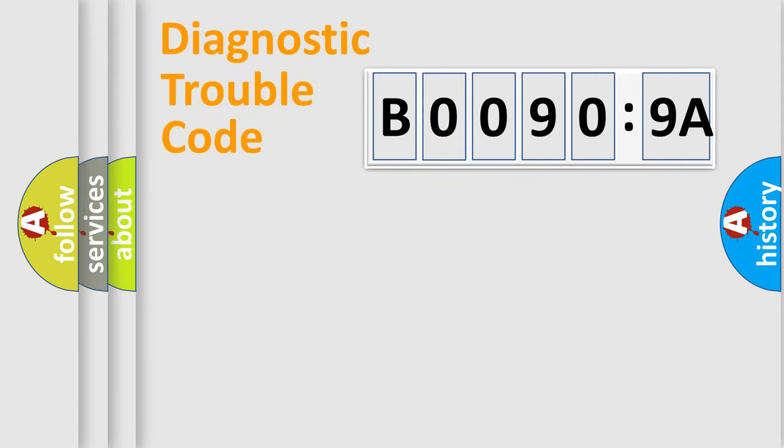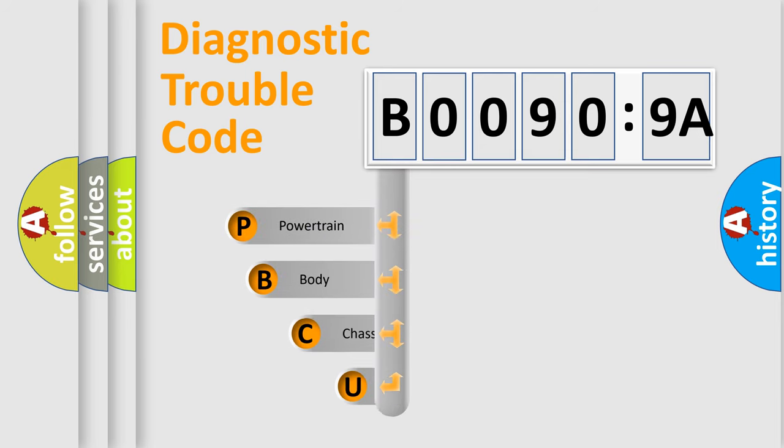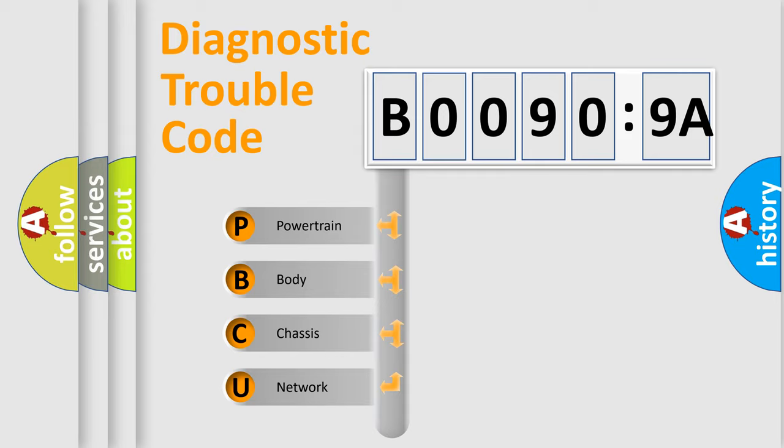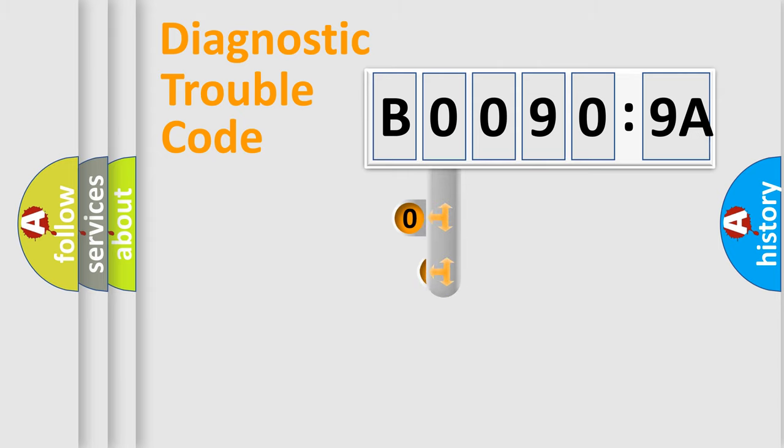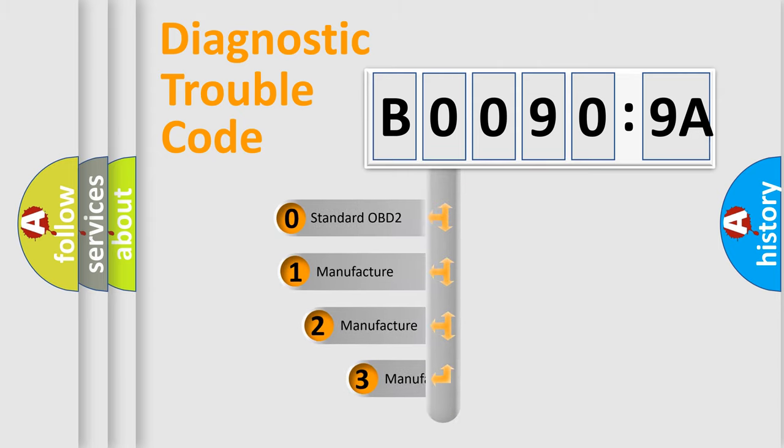First, let's look at the history of diagnostic fault code composition according to the OBD2 protocol, which is unified for all automakers since 2000. We divide the electric system of automobiles into four basic units: Powertrain, Body, Chassis, and Network. This distribution is defined in the first character code.